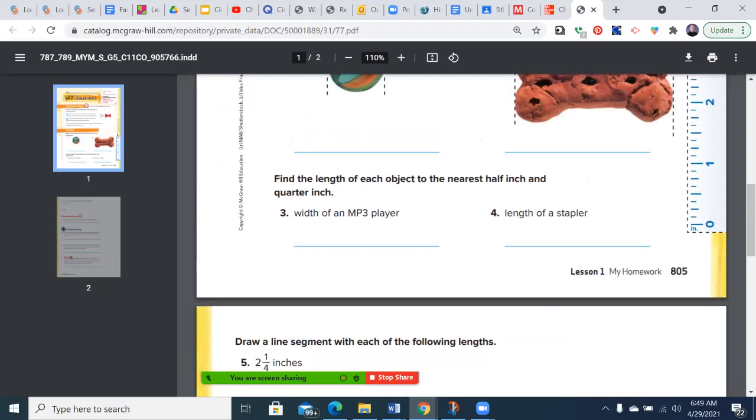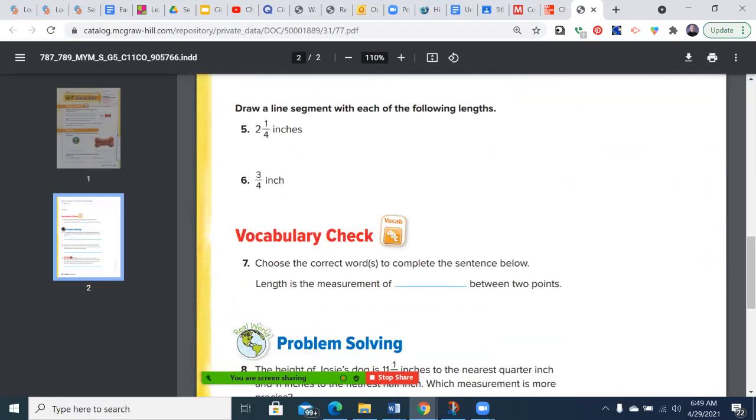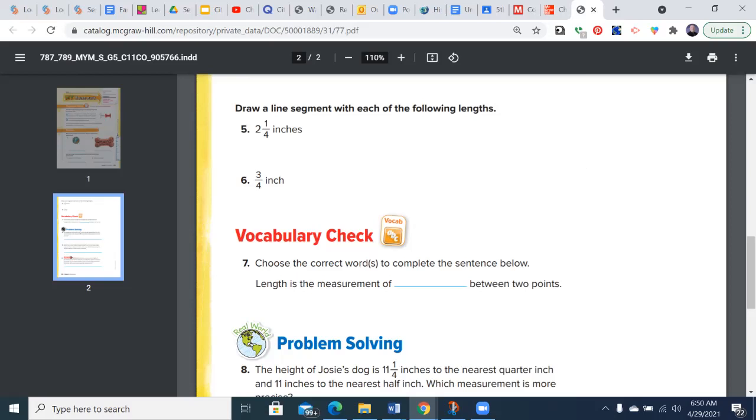Very clearly, numbers five and six will be difficult using Google Classroom. What I would recommend is, for those two problems, you just take a picture of it with the ruler just a little below it, so I can kind of line it up visually, and just post it there, or send it to me via email if that's easier.